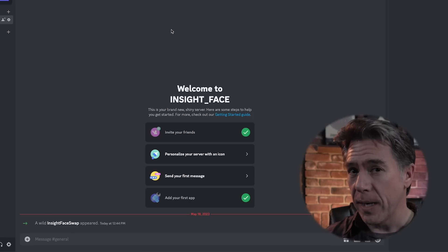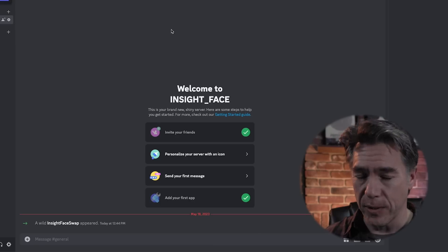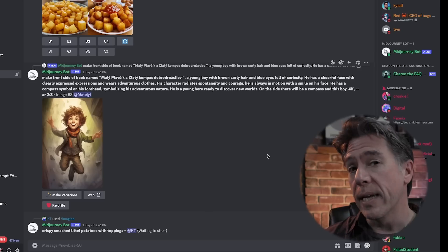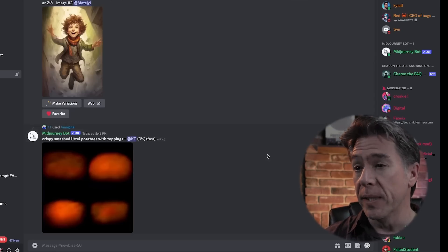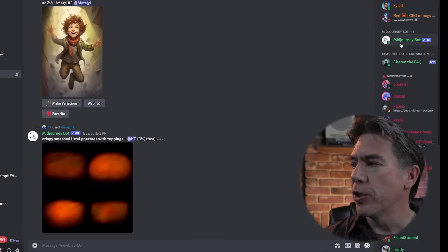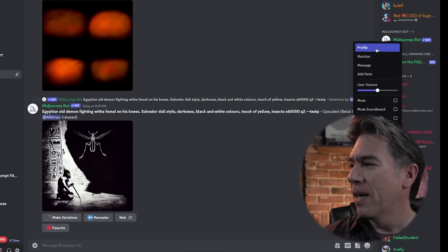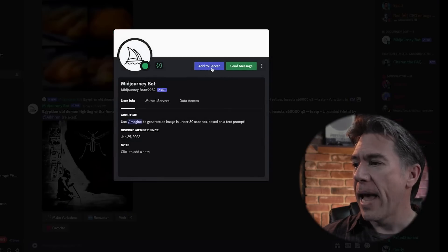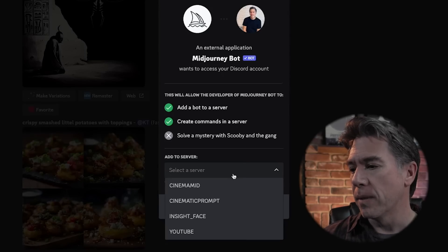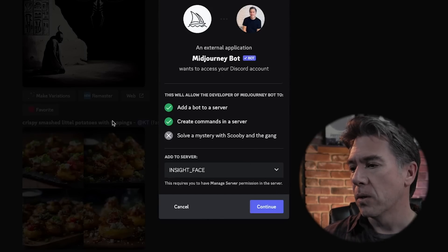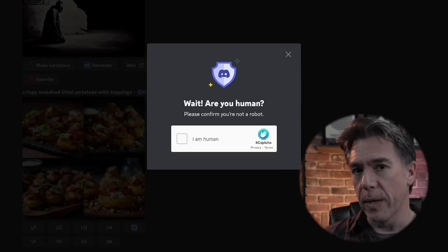You'll also want to invite the MidJourney bot over to your new server, otherwise your slash imagine commands aren't going to do anything. To do that, just head over to MidJourney, go into any one of the rooms where images are being created — in this case I'm just in Newbies 50. Find the MidJourney bot on the sidebar, right click on him, hit profile and then add to server. It's the same process: add the MidJourney bot to your new server, hit continue, authorize again, and off we go.